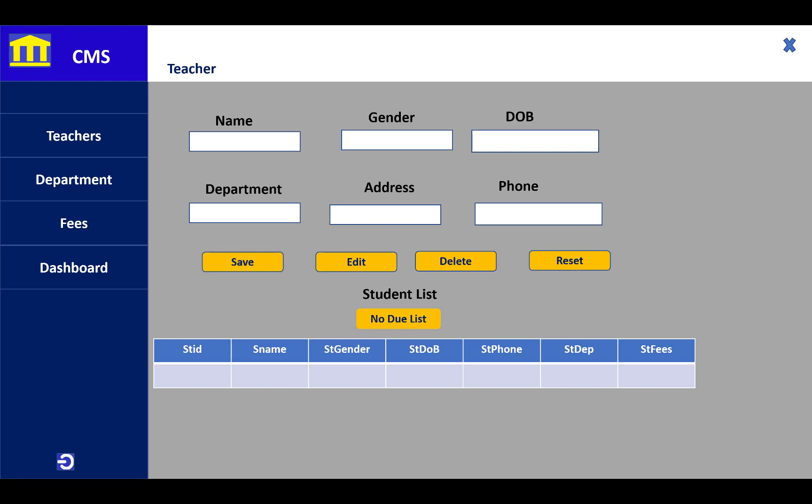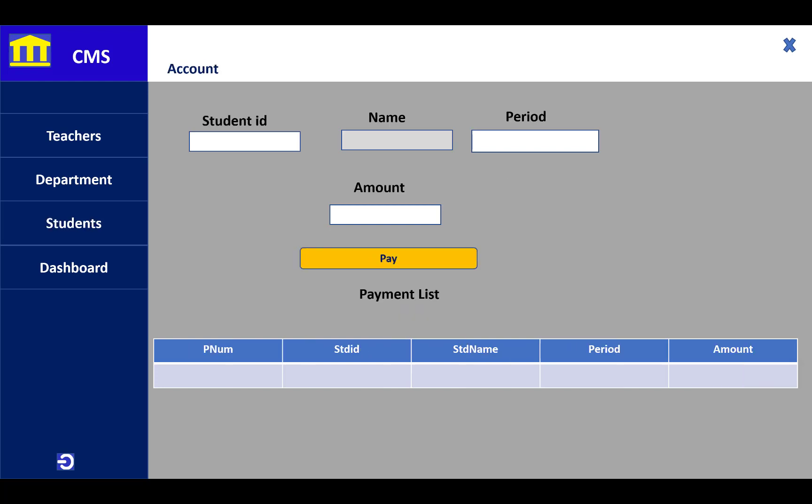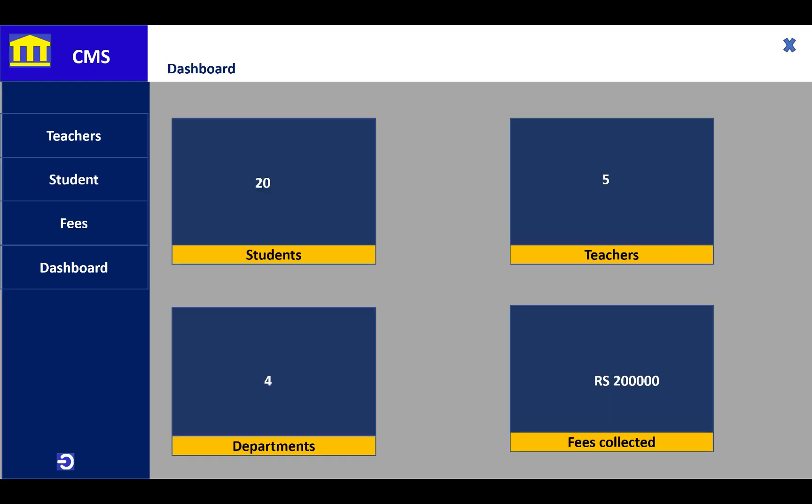You can easily maintain accounts with the student ID, name, periods, and the amount to pay for fees for your course. This is the dashboard information where students are listed, teachers are listed, and departments listed.